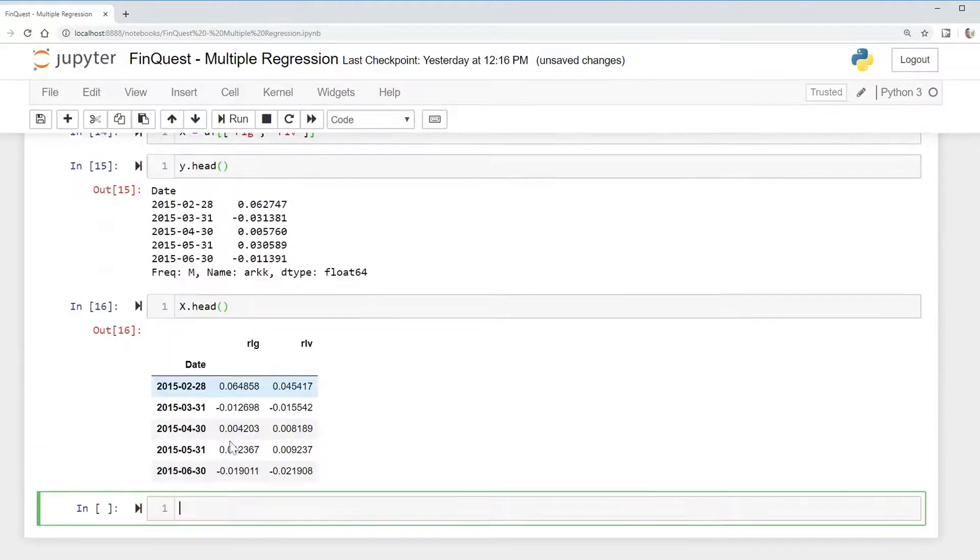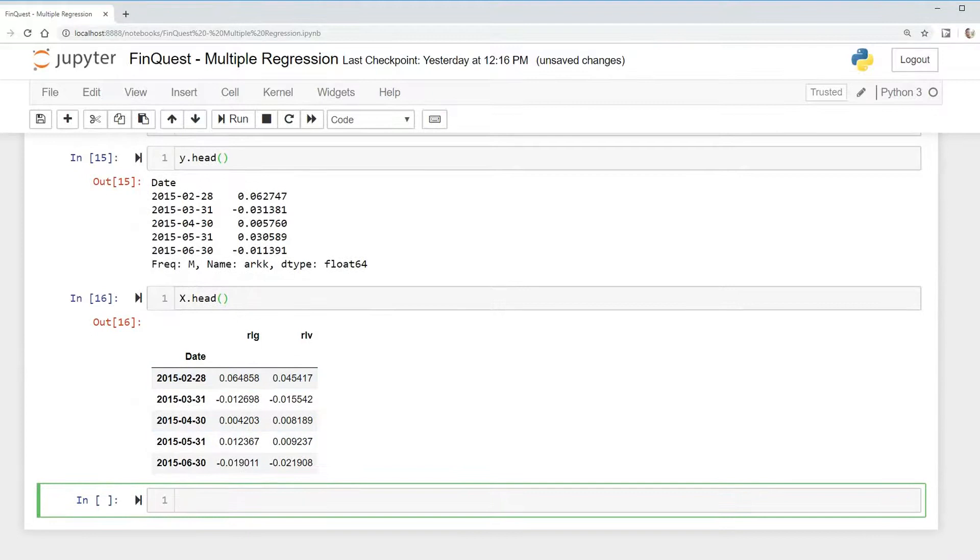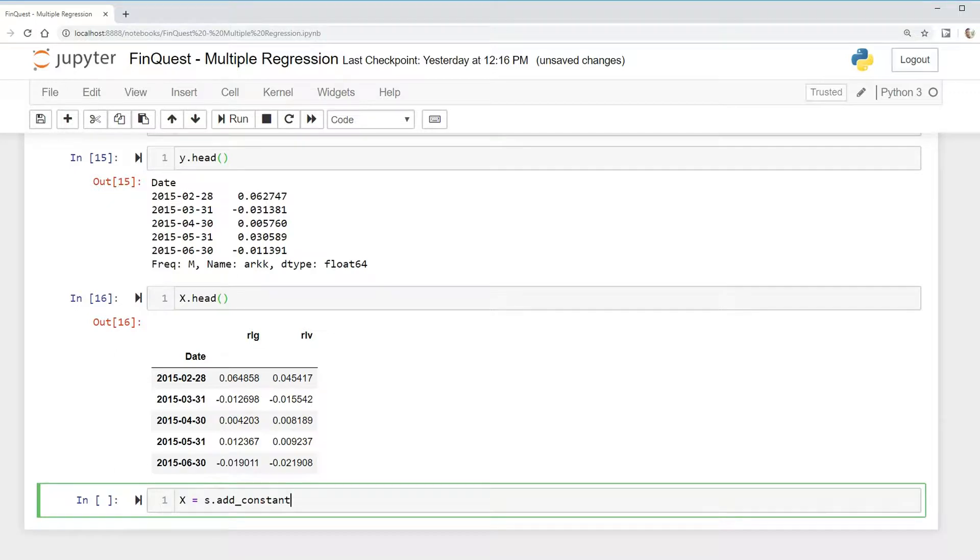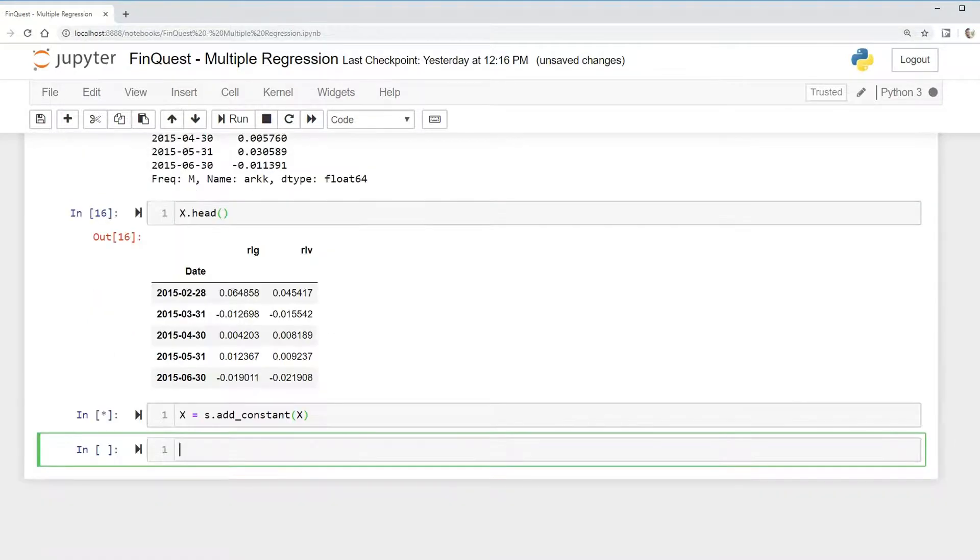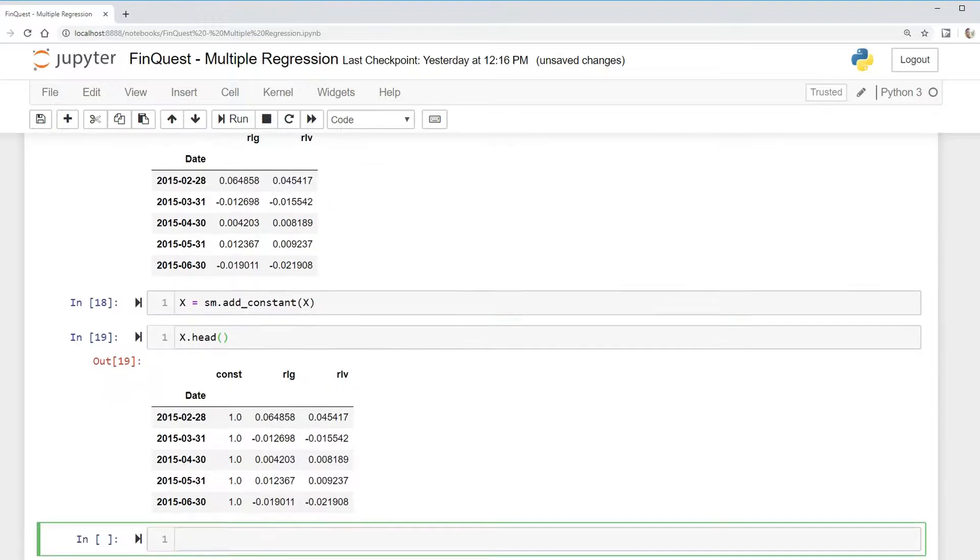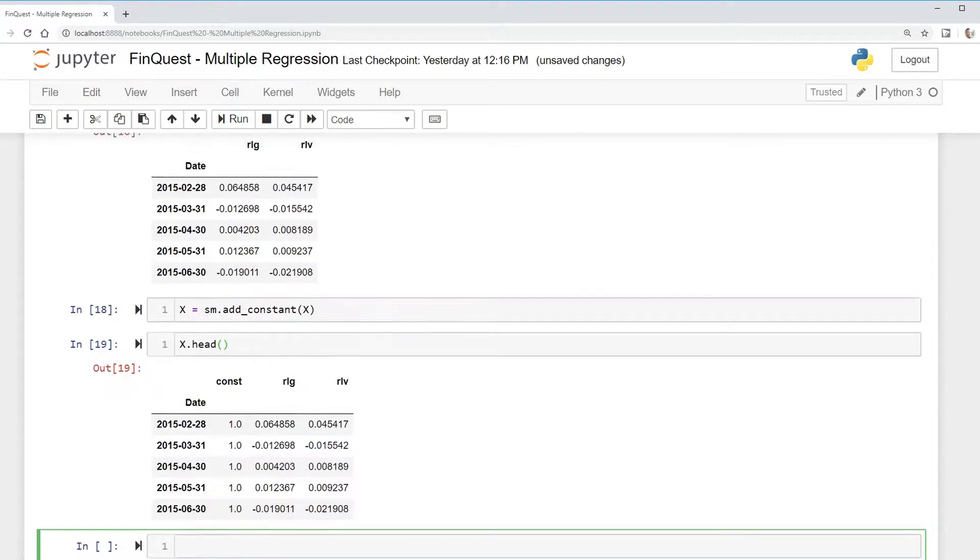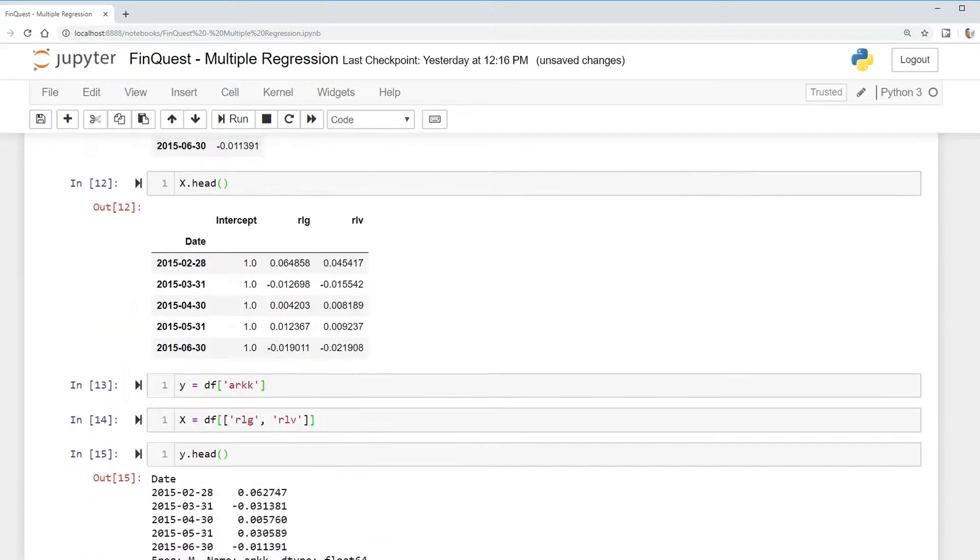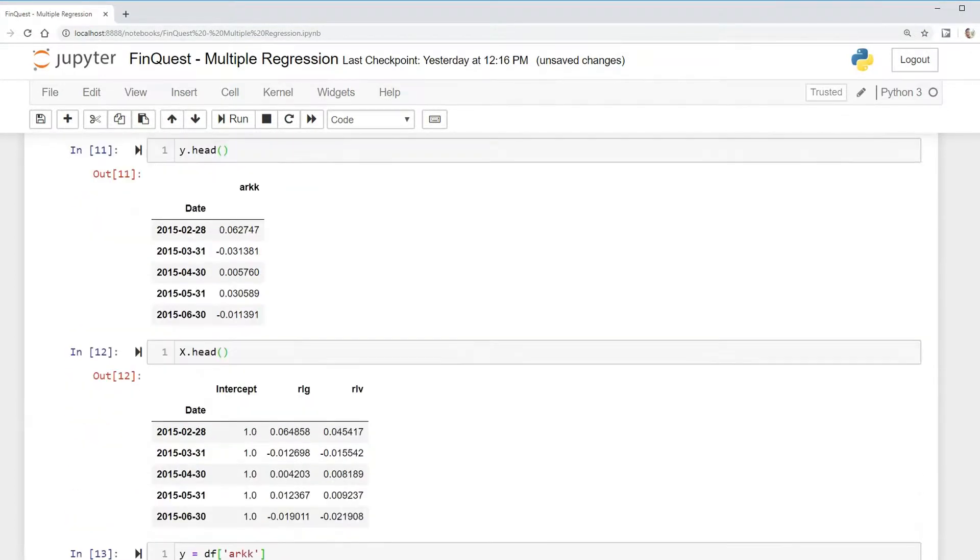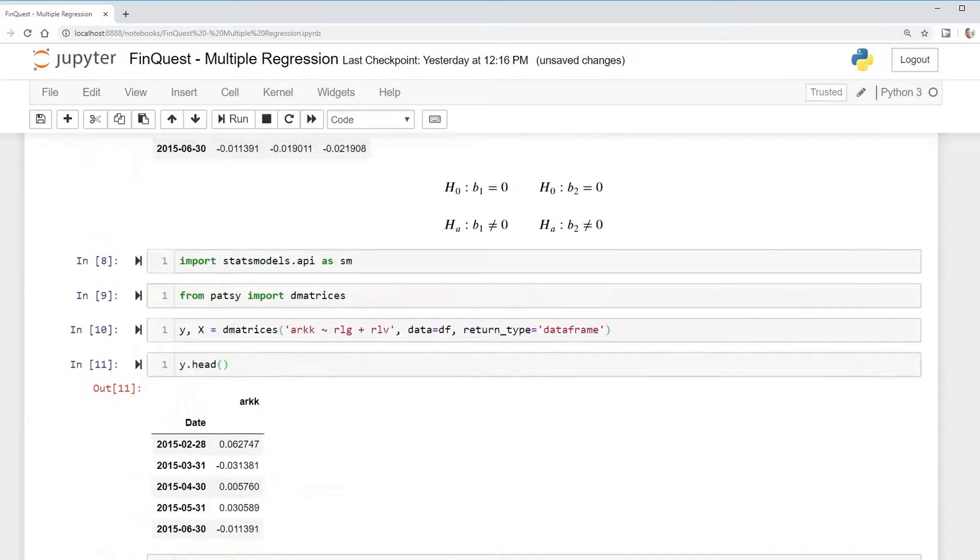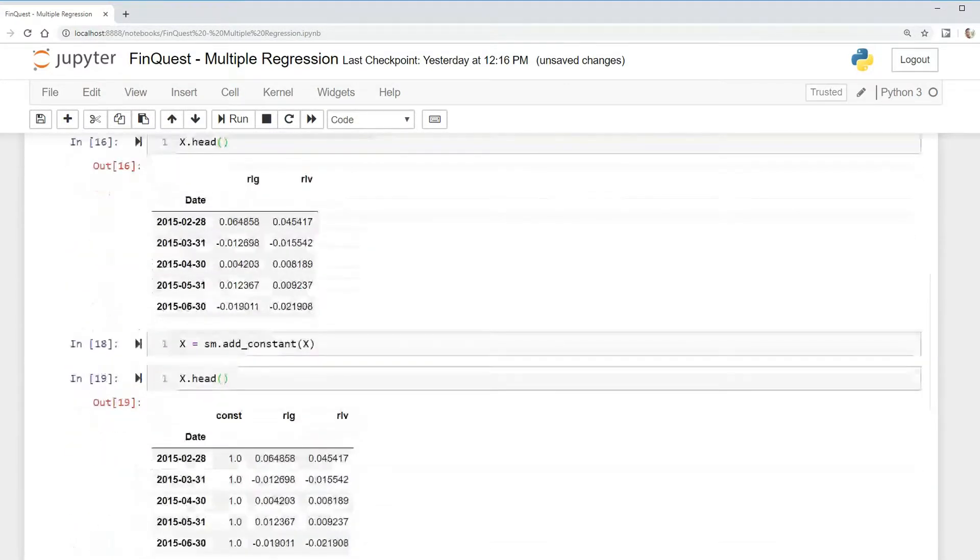And remember, there's no intercept here, so we need to add it. We can do that by taking X equals SM dot add constant X. So notice we have the same output like we did here. It's just easier to do it all in one line like so.